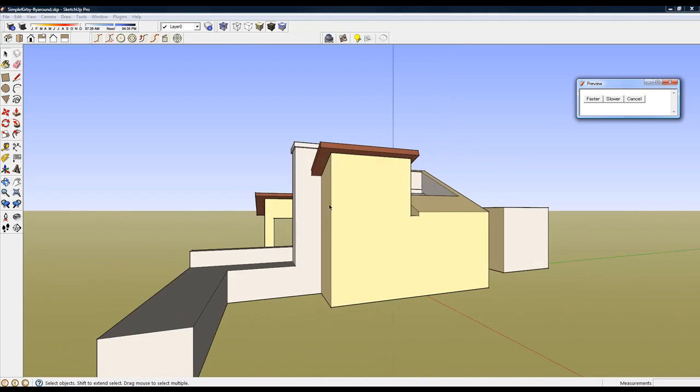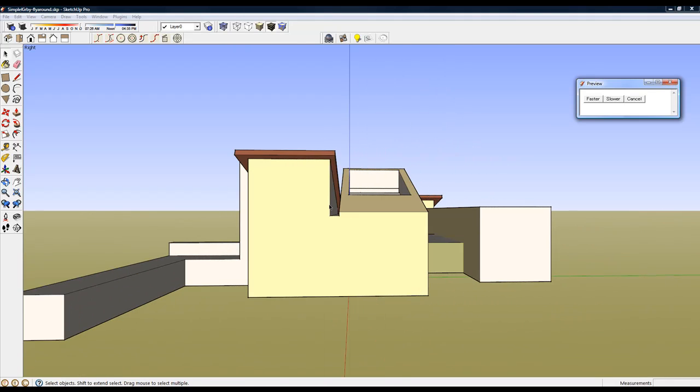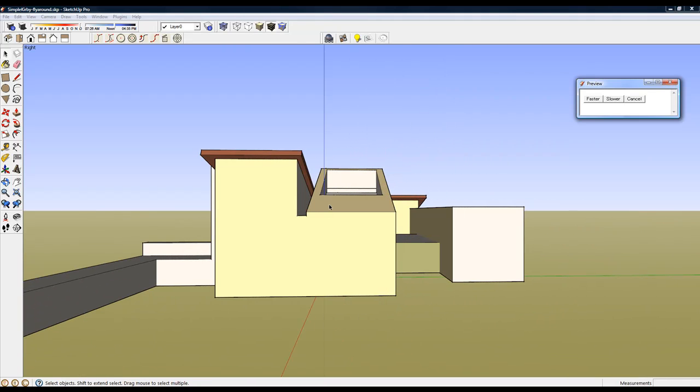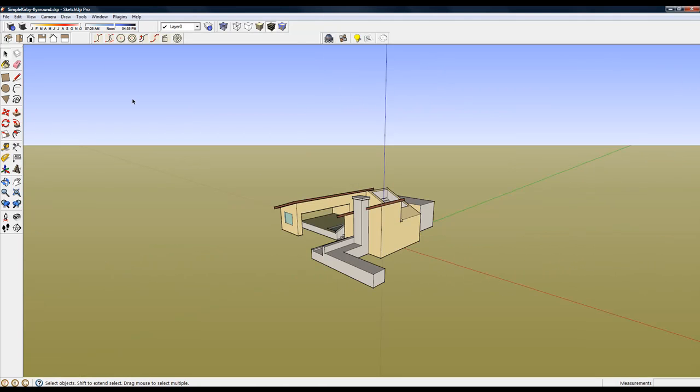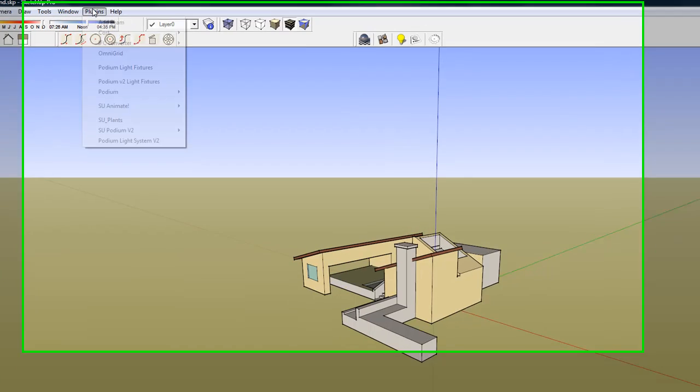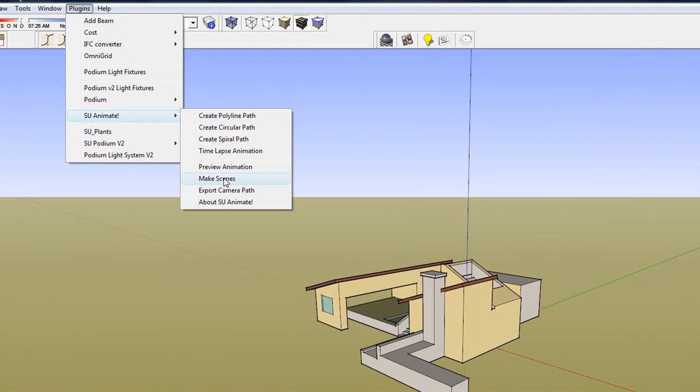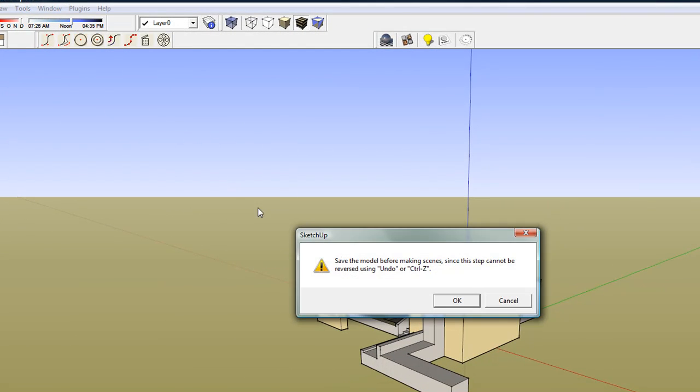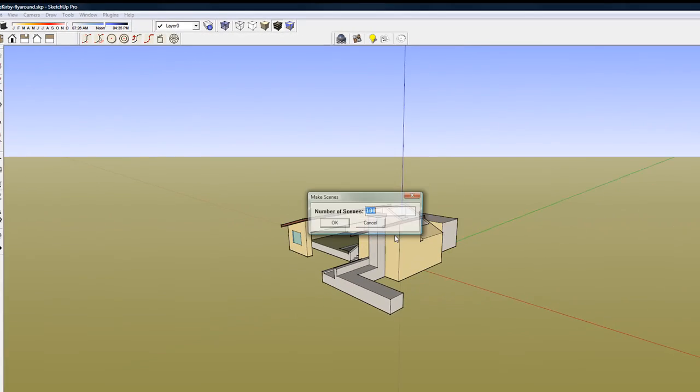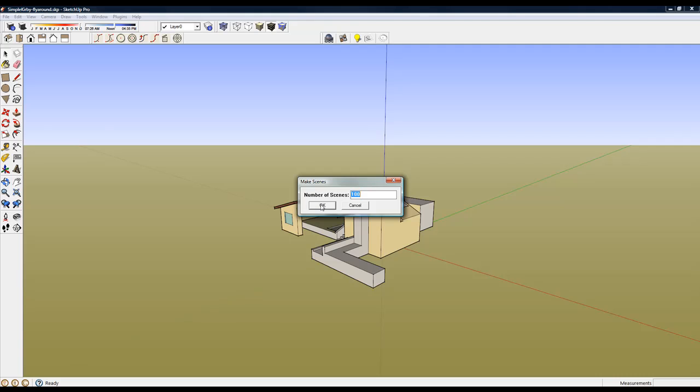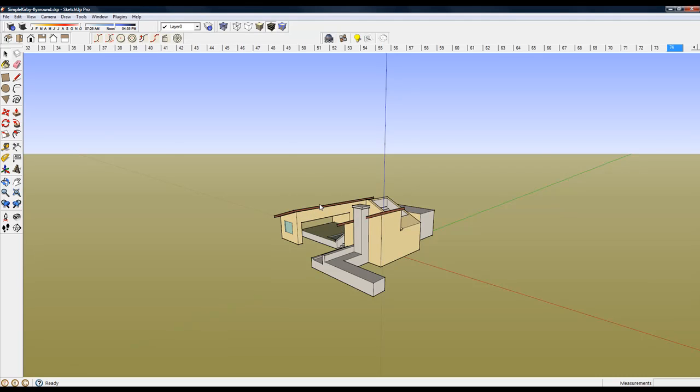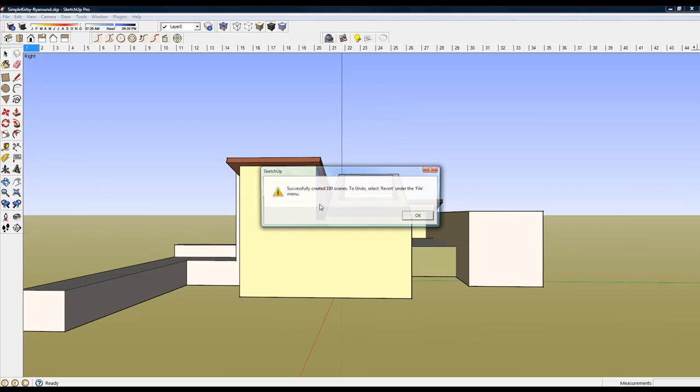When I'm ready to create an AVI or a move file, click on Make Scenes to create all the SketchUp scenes. Now you are ready to export to AVI or Move file formats.